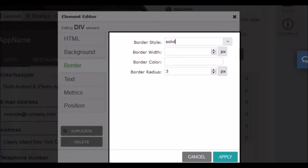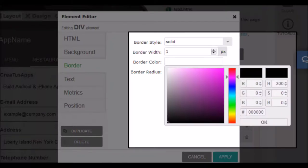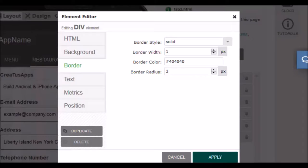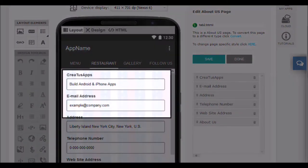In the second option use the up and down arrows to adjust the width of the border — I will put a width of one pixel. In the third option you can choose the color of the border. A small window will open with a color selector to choose the one you want. I will write the color I want for this edge. The last option determines the radius of curvature of the edges — it adjusts the design of the corners of the element. In this case 3 is fine. When you finish, apply the changes. As you see, we have already put an edge identical to the others.